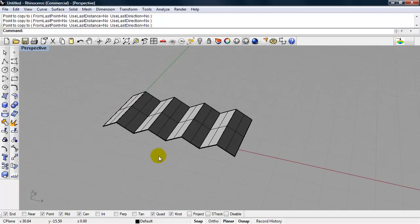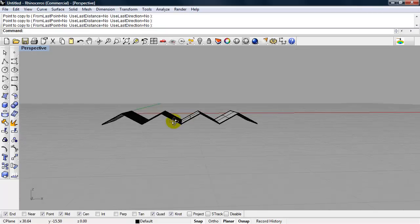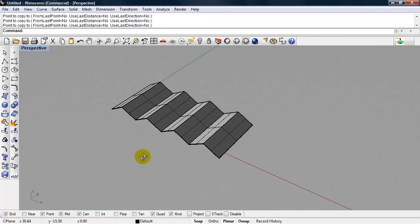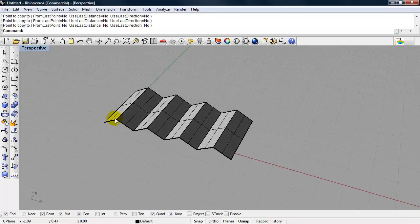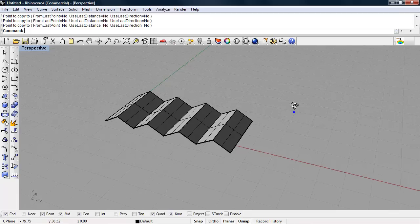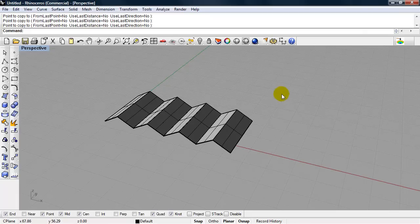We can keep going and going. So that's one type of folded plate. And we have ridges and valleys. Let's look at a more complex type of folded plate.